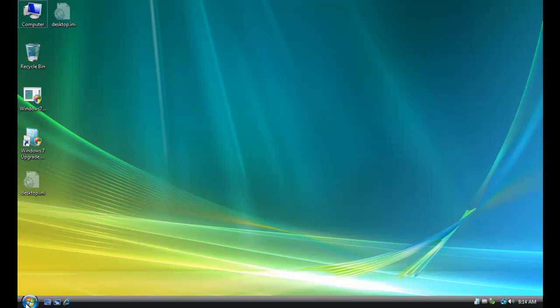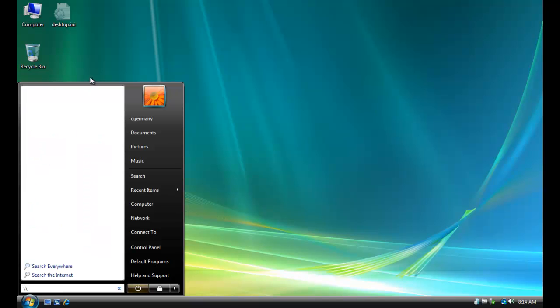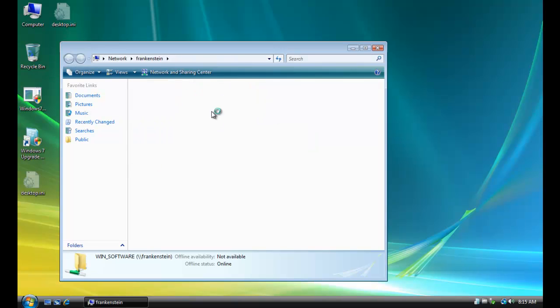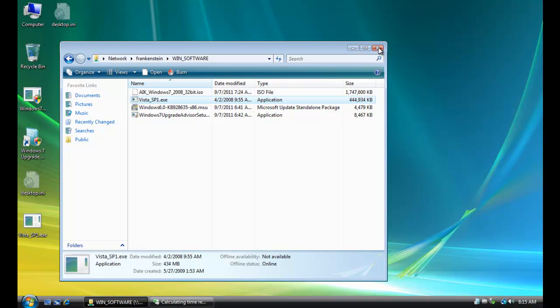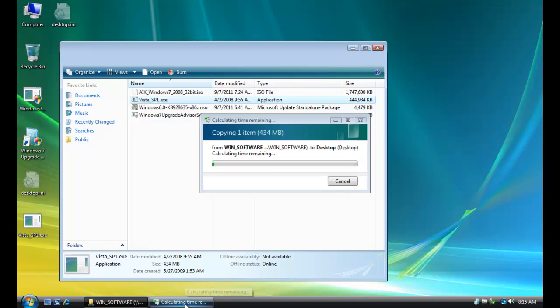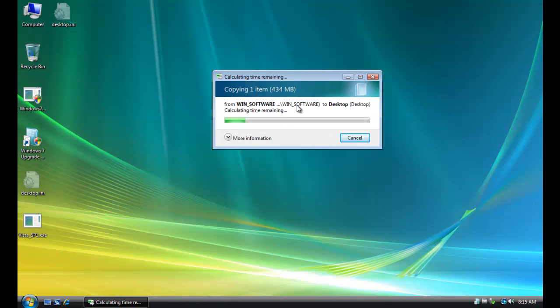So let's download and install Vista Service Pack 1. And you'll want to download Vista Service Pack 1. And I've got it on my network file server. Well, I'm sad. I've forgotten how much clunkier and slower and buggier Vista was compared to Windows 7.